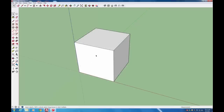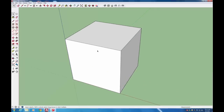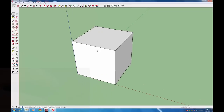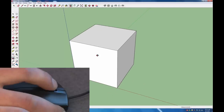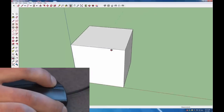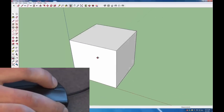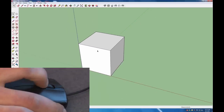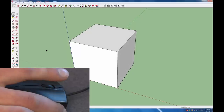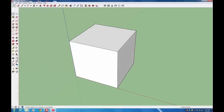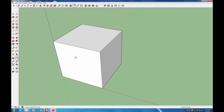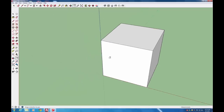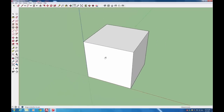To navigate around your model, the three main tools are the Rotate tool, the Zoom tool, and the Pan tool. To rotate, click your scroll wheel and move the mouse around. To zoom, scroll with your scroll wheel. To pan, select the Hand tool from the Navigate tools in the toolbar, then left-click and drag to slide your model back and forth.